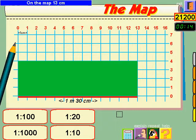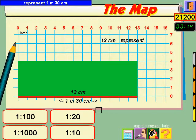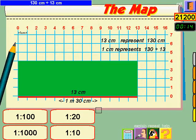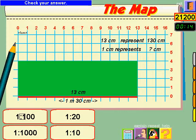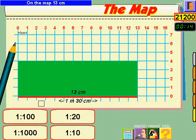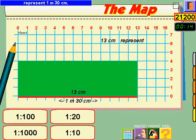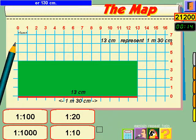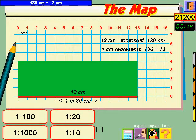Watch on the map: 13 centimetres represent 1 metre 30 centimetres, or 130 centimetres. So each centimetre represents 130 divided by 13, which equals 10.